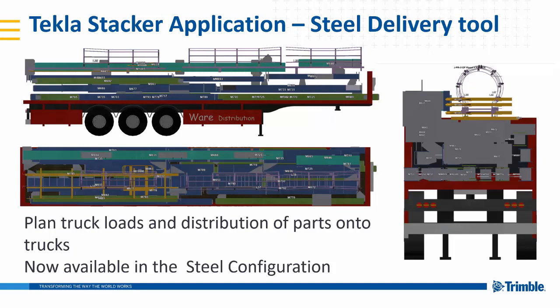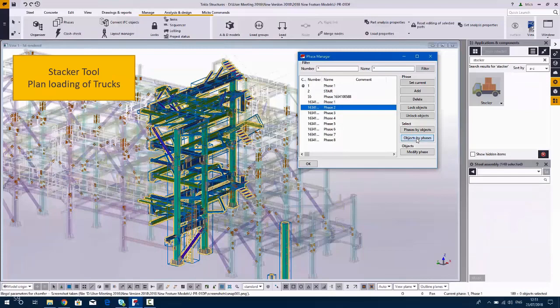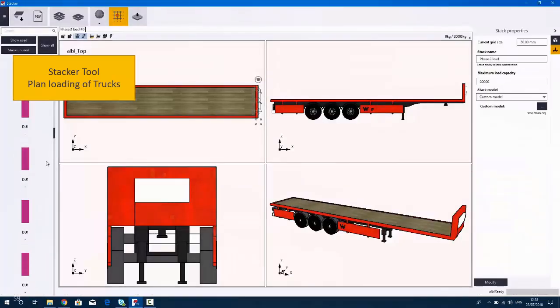But I'm just going to show a quick video on how this works very quickly. What you do is select the parts in Tekla, you actually then open up the stacker application.